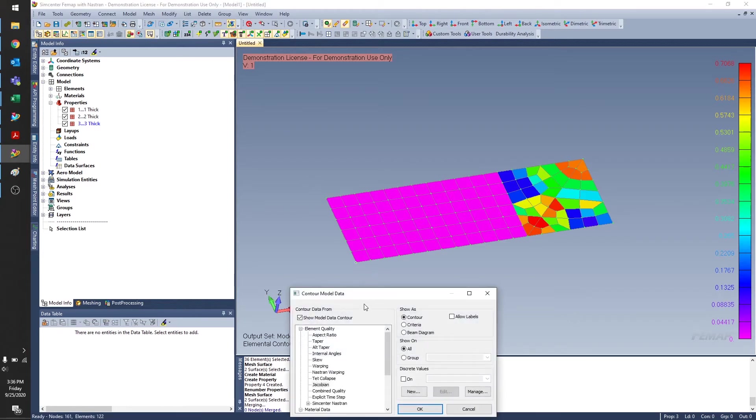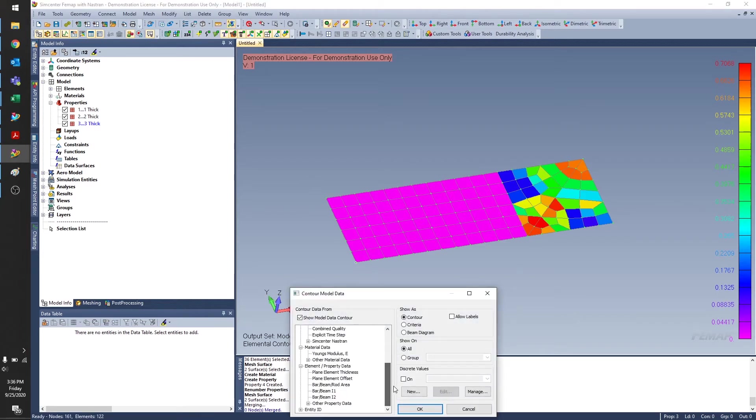Opening up the tool again, I'm going to go down to element and property data. I find this very useful for communicating changes with design.